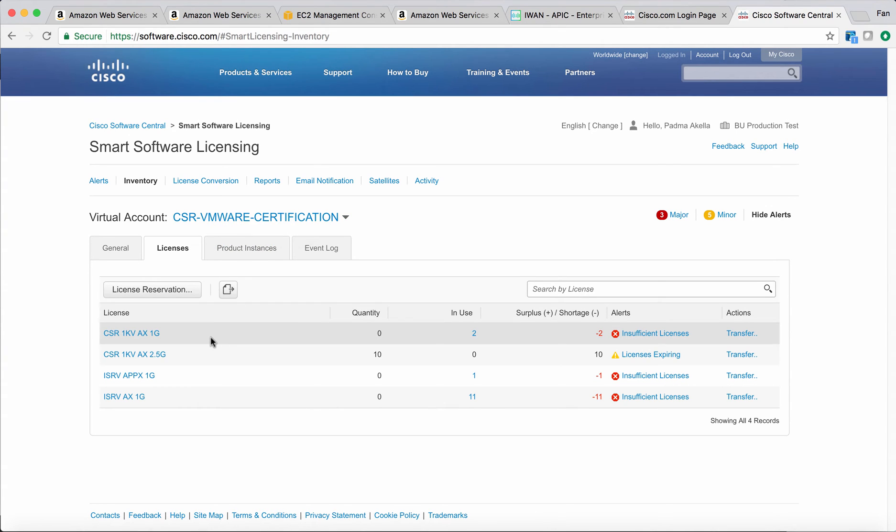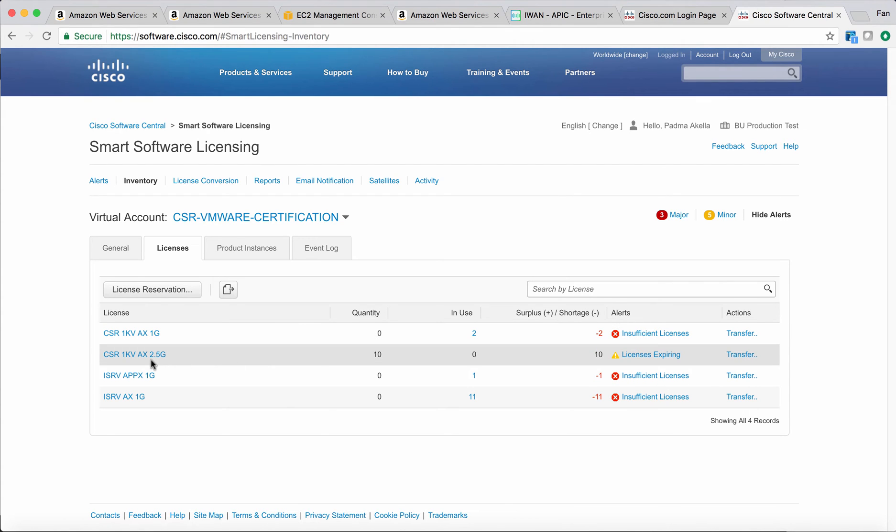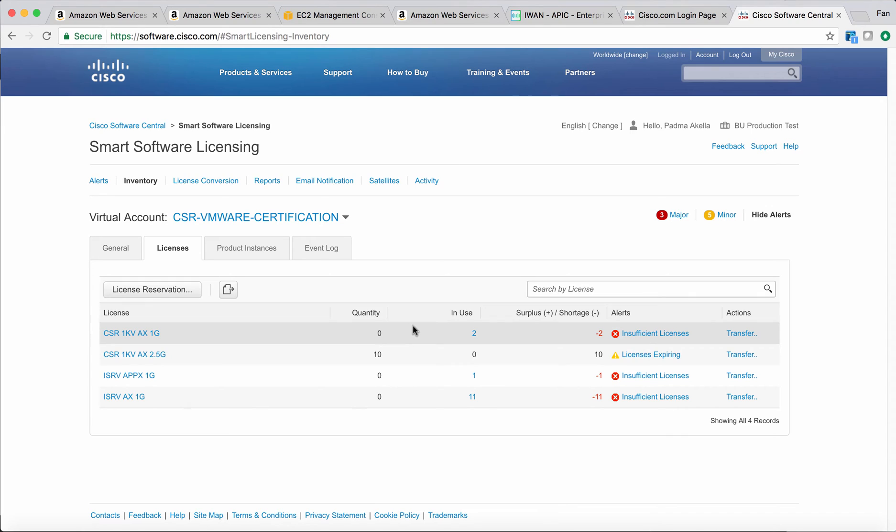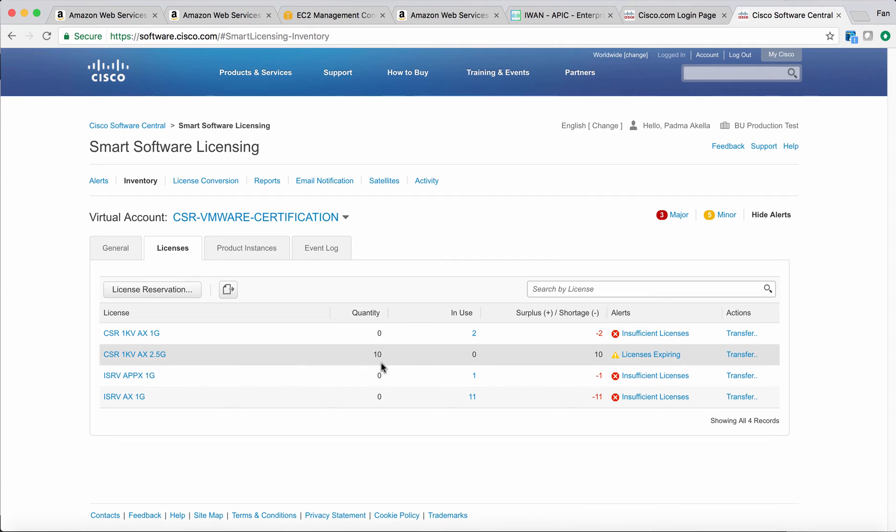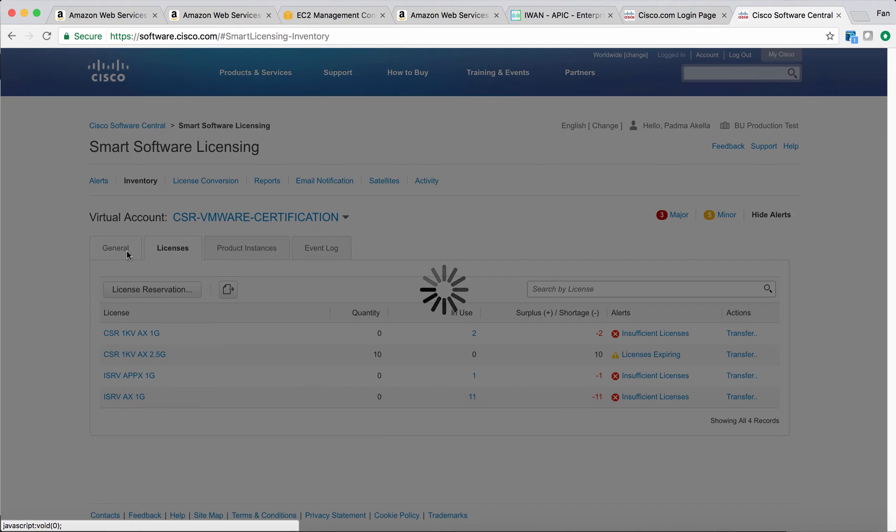I have multiple licenses. As you can see, only the second one, CSR 1KB AX 2.5 gig, has quantity 10, which means I have 10 available licenses and zero in use. The other three licenses have been expired. I didn't remove them from my account yet. Where do you get the token? You go to the general tab and you can see the tokens I've used before.